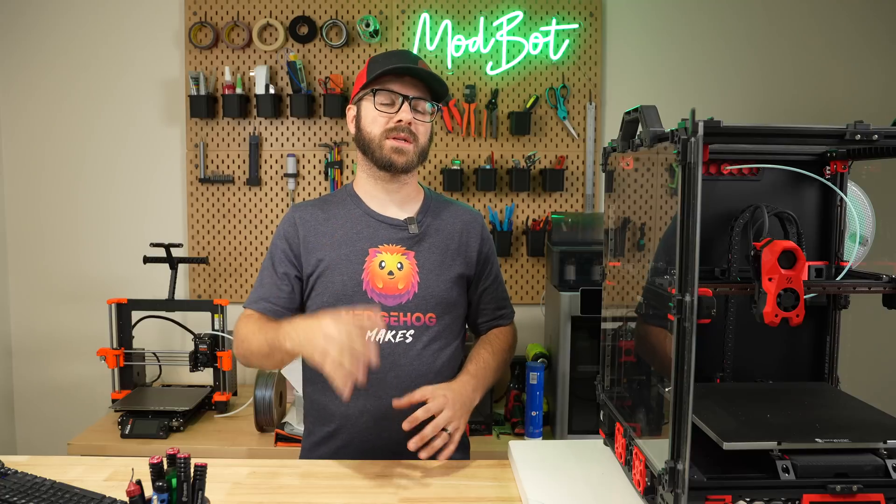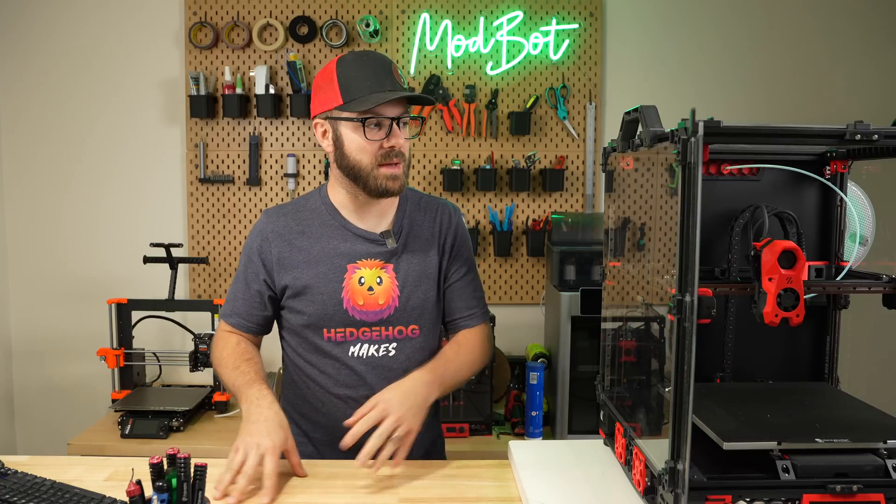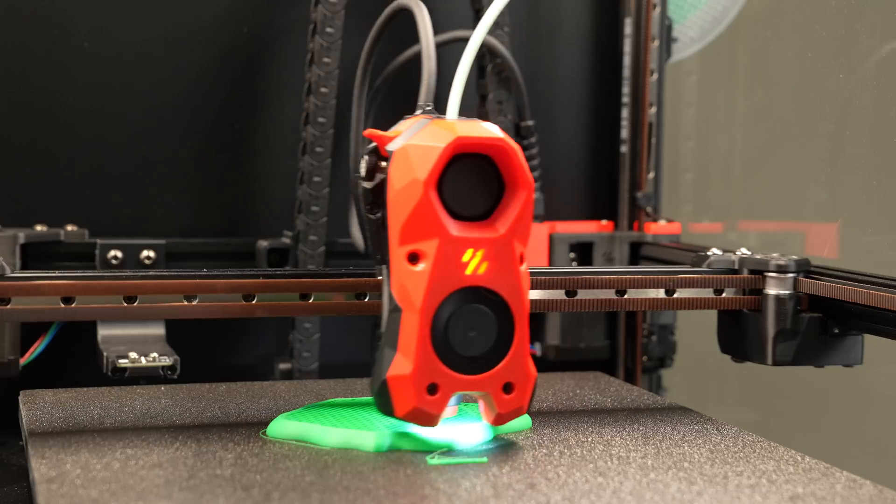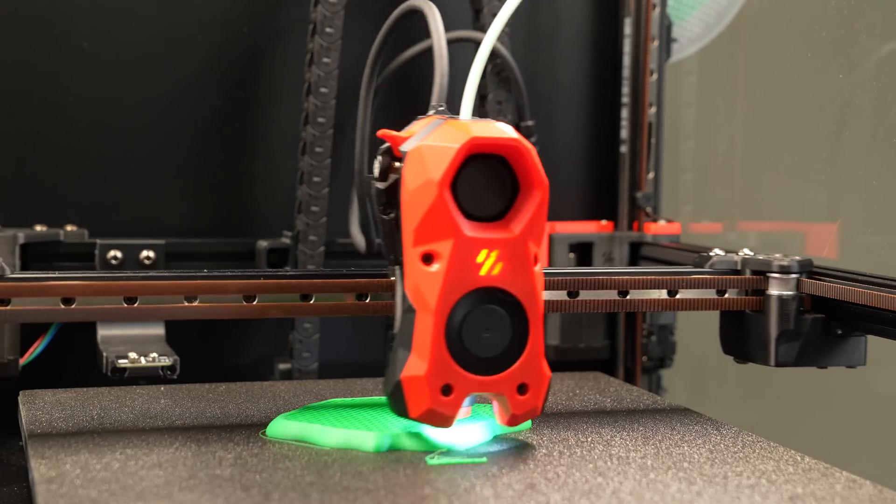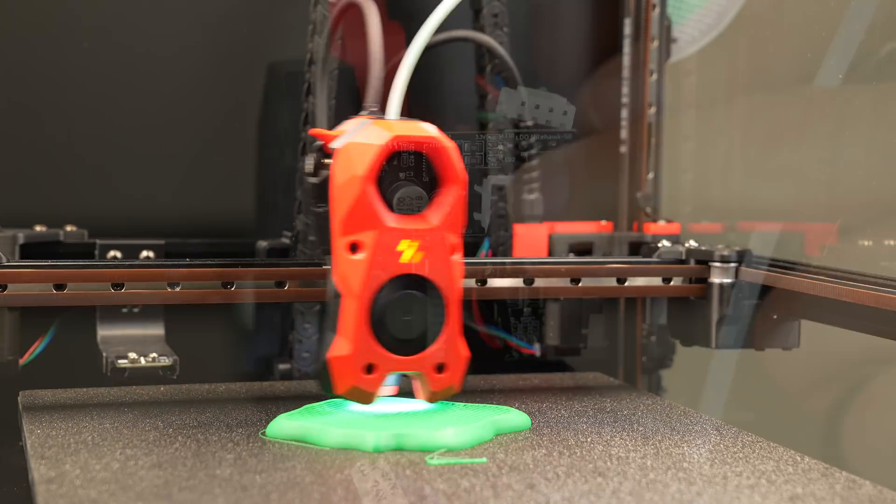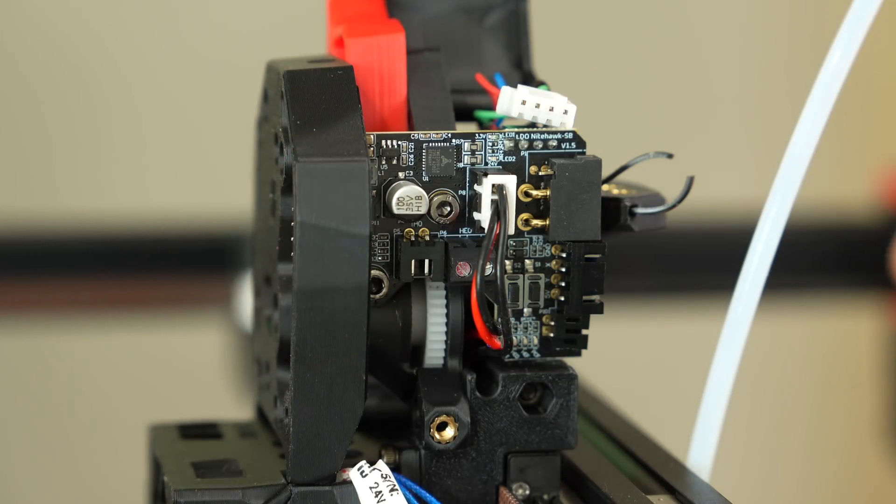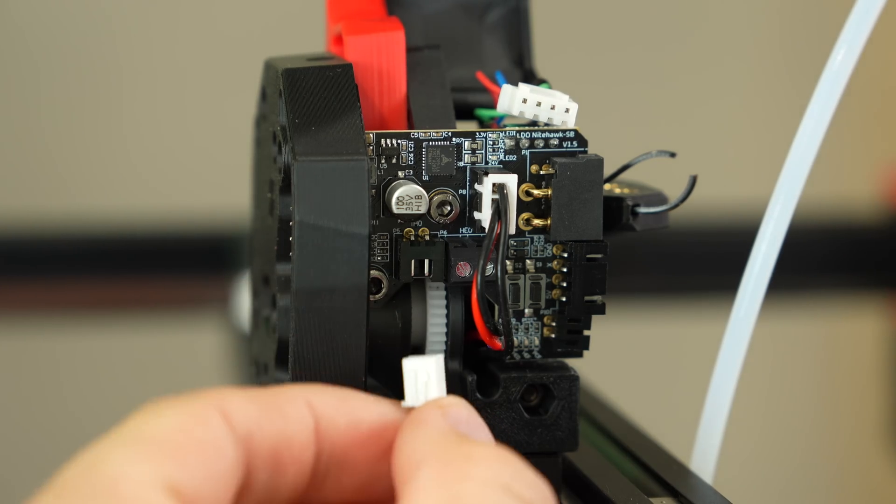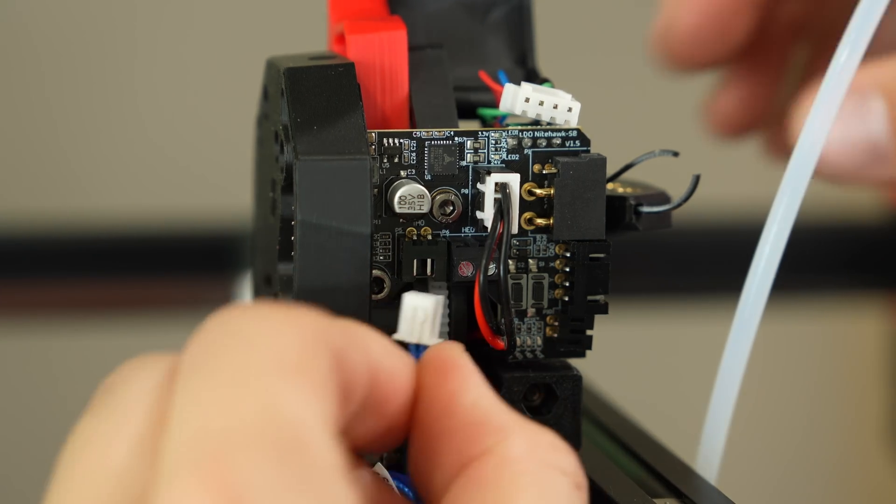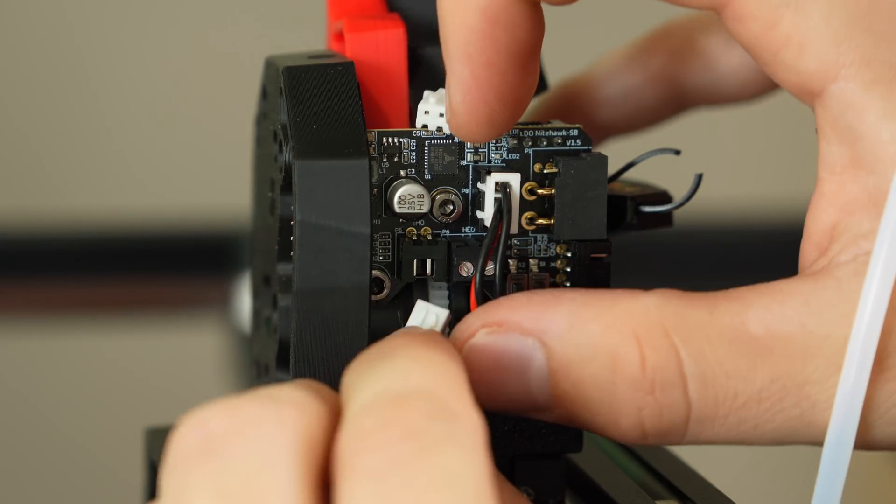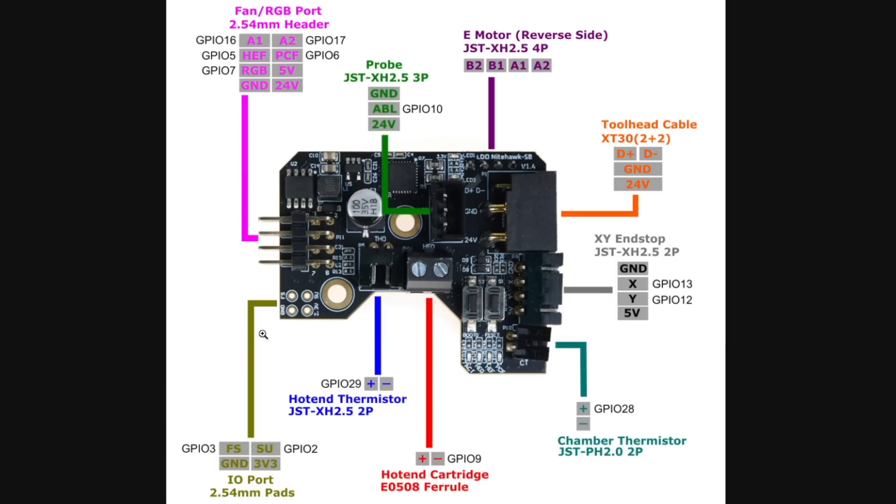It'll be interesting to see if Clipper can take advantage of that and maybe have your printer throw an error if it detects that there's something malfunctioning with your hotend fan. Additional ports on the board include a 24-volt 3-pin probe, hotend thermistor, heater cartridge, XY endstops, and chamber thermistor. There's also unpopulated through holes that look like they can be used for filament runout, and something called SU that I didn't find any additional info on.